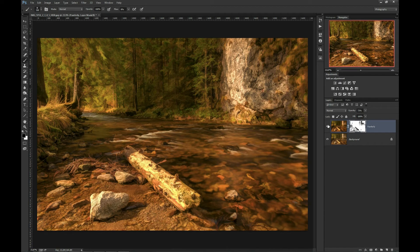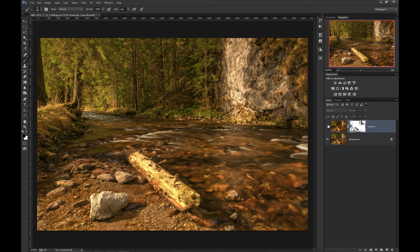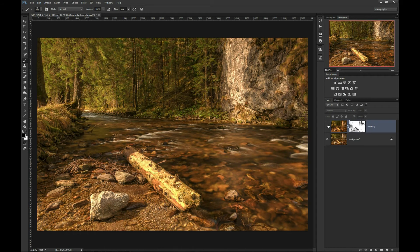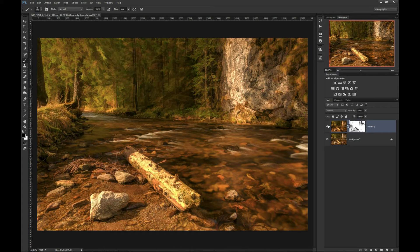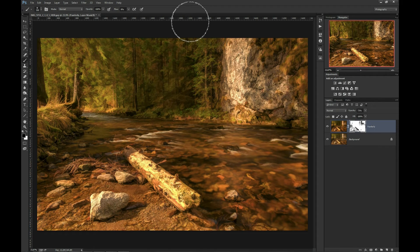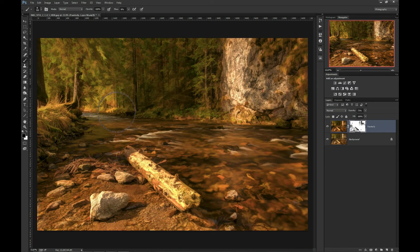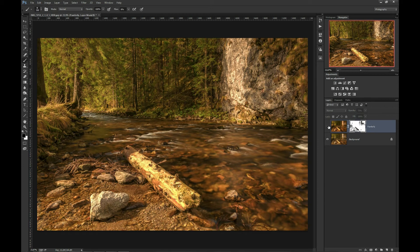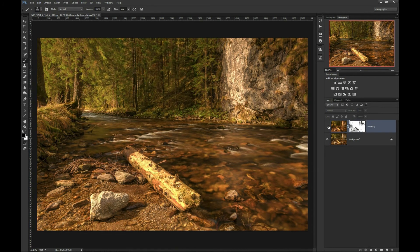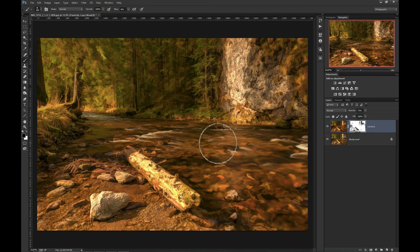Let's compare with original image. Wow, the difference is huge. Before and after. Look at how distracting details here were removed.